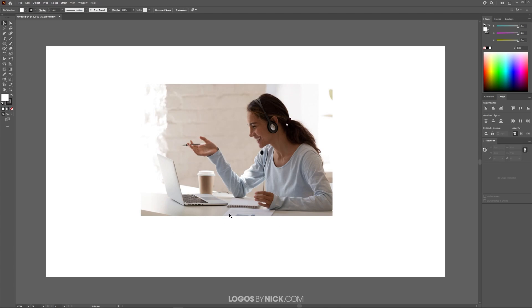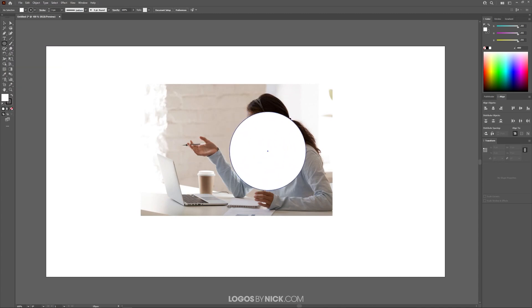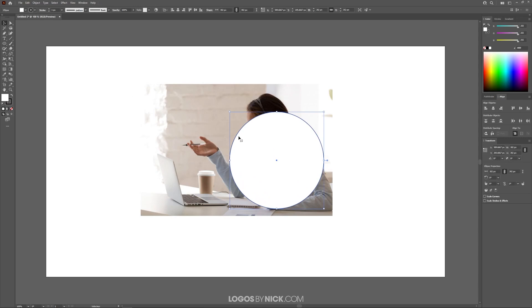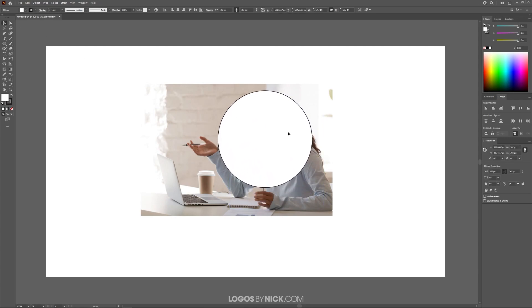Let's say I want to take this headshot and make it into a circle. I want to crop out everything else so that just the subject is within the circle. What I can do is grab the ellipse tool and click and drag to create a perfectly round circle going over the subject's head like this. I can line this up over it like that,